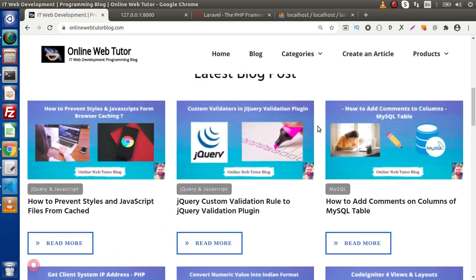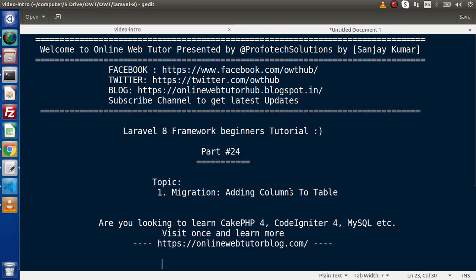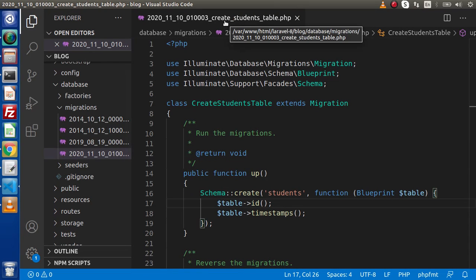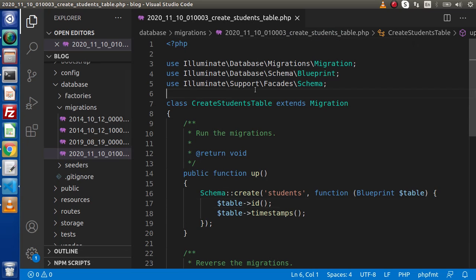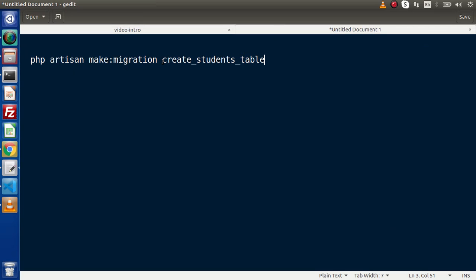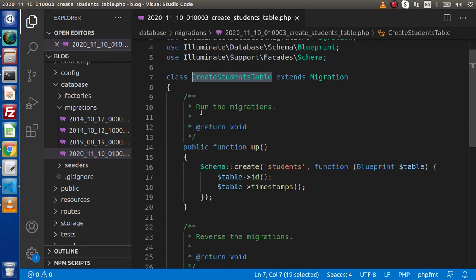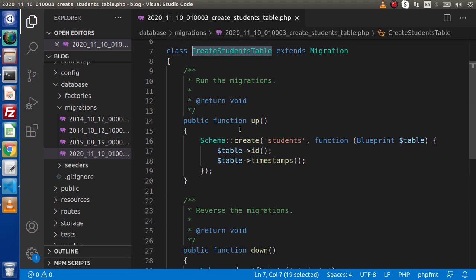Back to the topic. Inside this video, we are going to add a few columns inside our database table. In the last video on migration, we discussed the complete concept of migration — what migration is, how we use it, and what the use of the up and down methods is. This is the file we created called create_students_table.